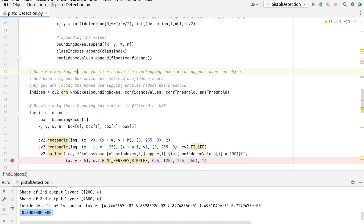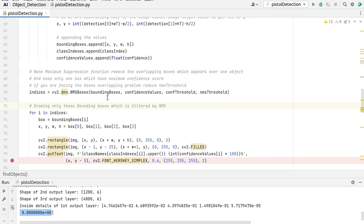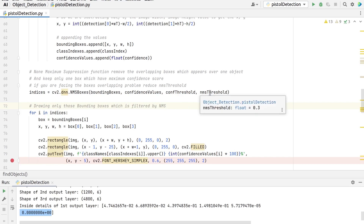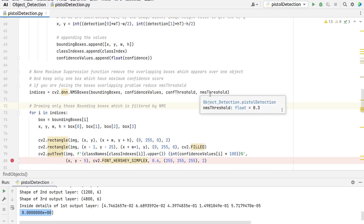The stored boxes are then subjected to non-maximum suppression to eliminate redundant overlapping boxes with lower confidence, which reduces the number of overlapping boxes. The non-maximum suppression is controlled by the NMS threshold parameter. If the NMS threshold is set too low, like 0.1, we might not detect overlapping objects of the same or different classes. But if it is set too high, like 1, then we get multiple boxes for the same object. That's why we set an intermediate value of 0.3 in our code.